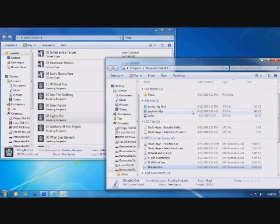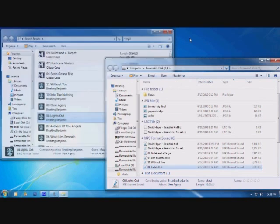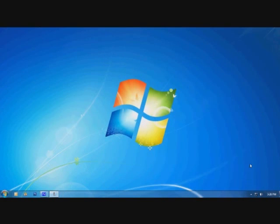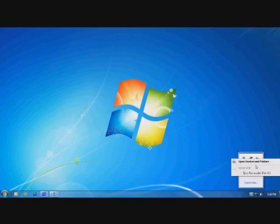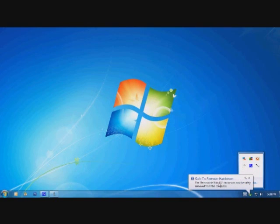When you are finished loading files, you can safely disconnect the player by closing the two windows, and then clicking on the Safely Remove Hardware and Eject Media icon in your system tray. After clicking this, select the removable disk drive. A message will pop up stating that it is safe to remove the drive, and you can simply unplug your player and listen to your music.